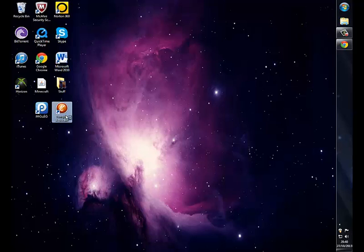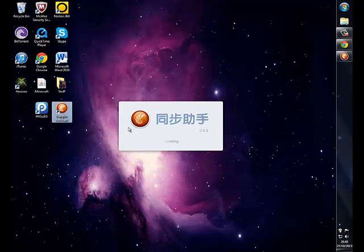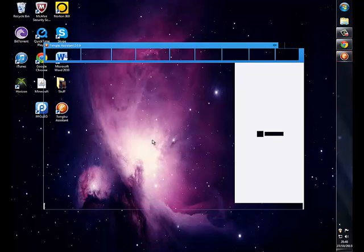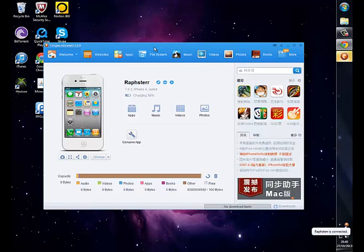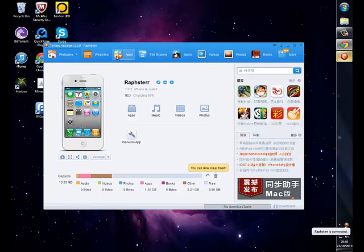After that, just open up the sync assistant. Make sure your device is plugged in and you want to head over to Apps right here.